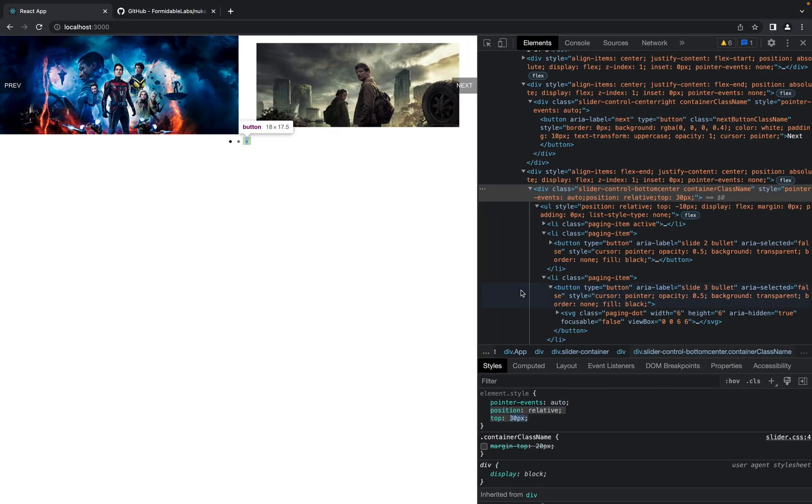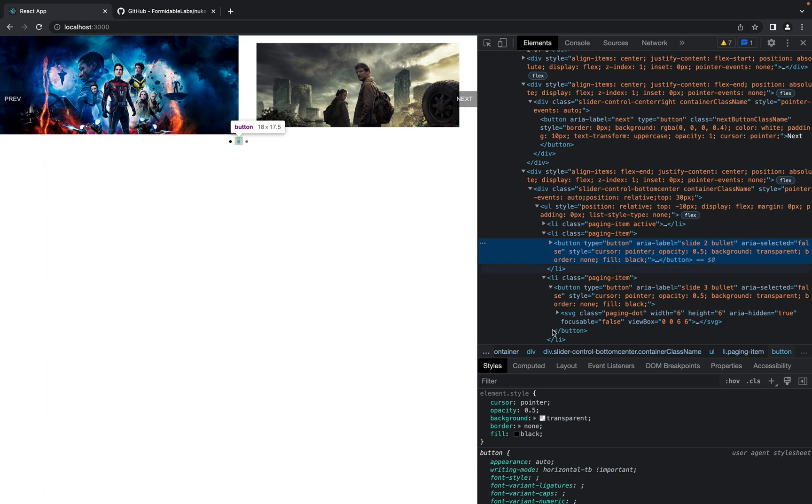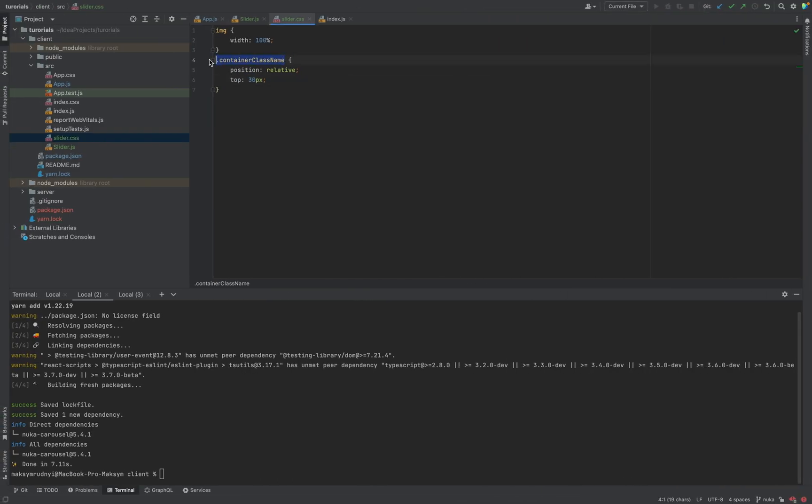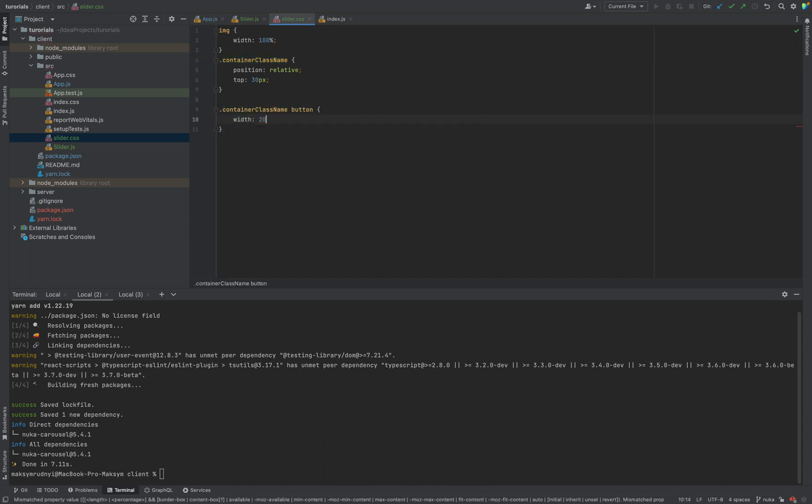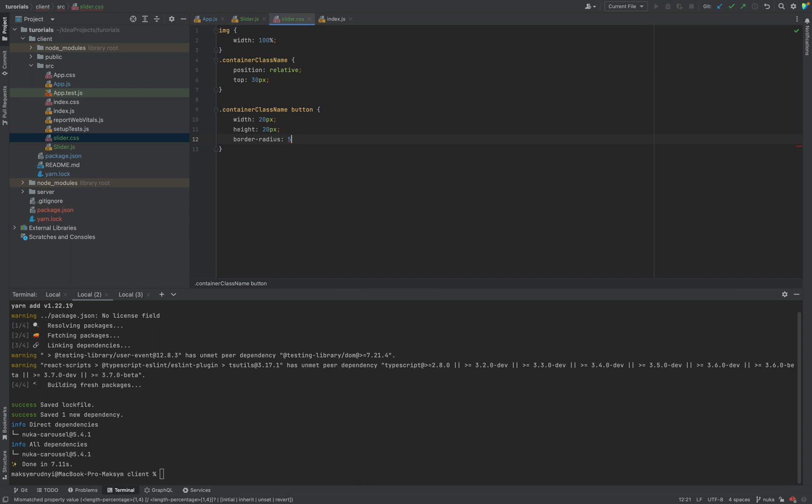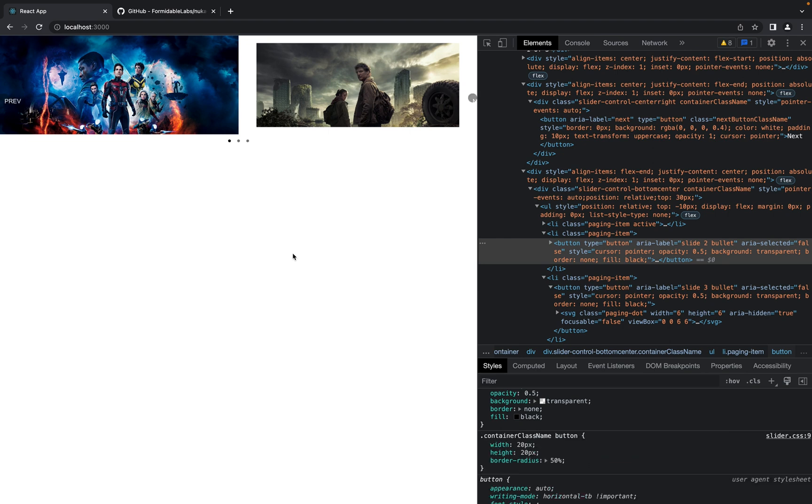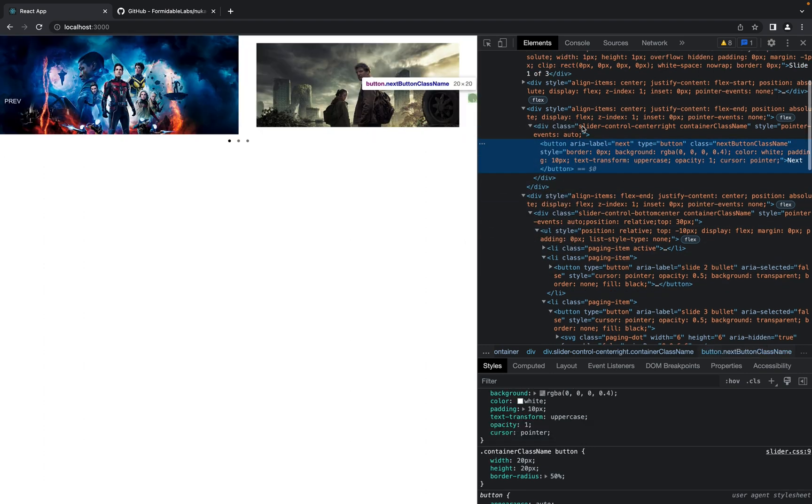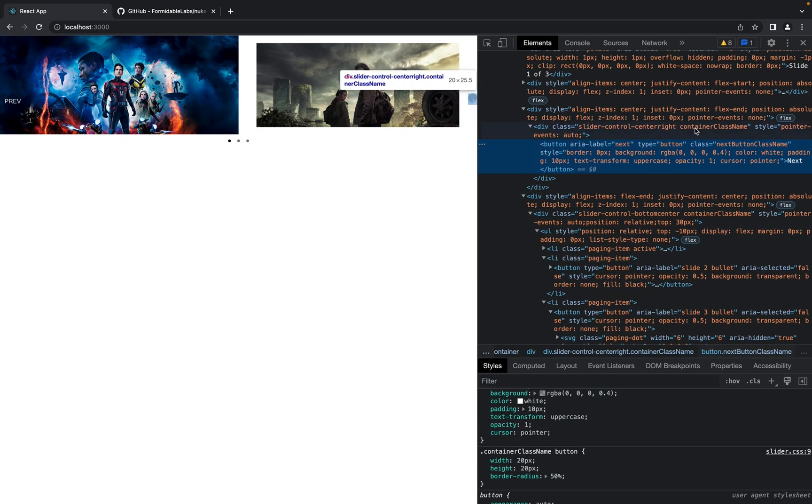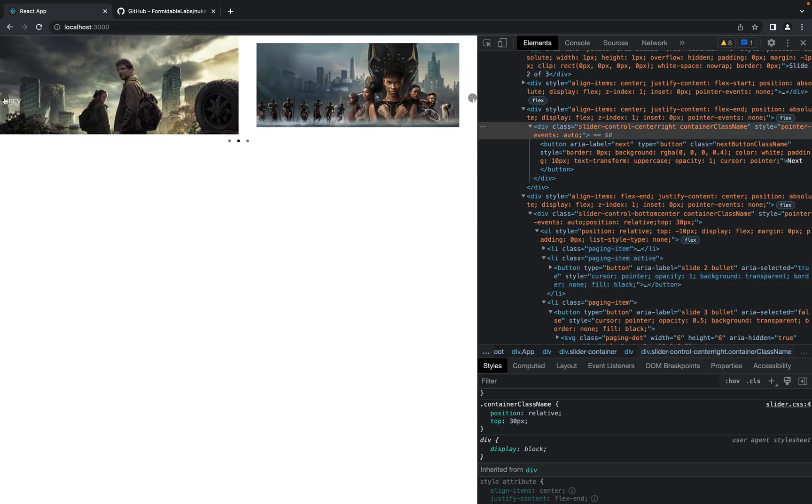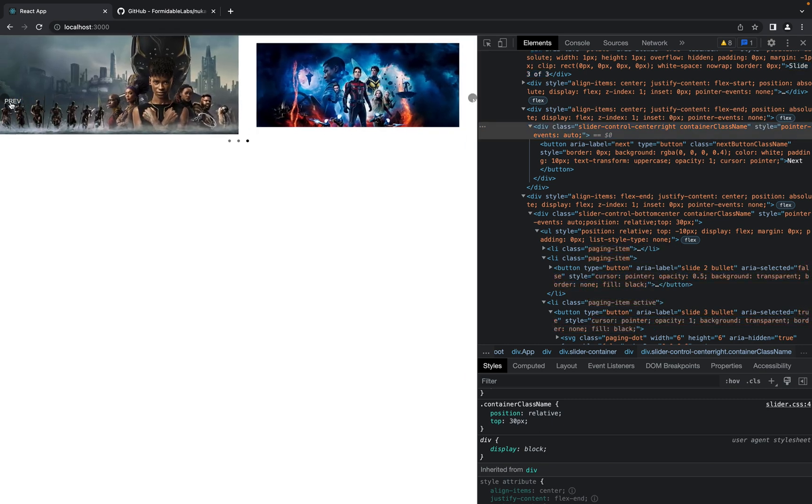And the same for these icons we have li and we have button. Not exactly what we expect because as you see containerClassName is also available for the button area. For buttons we have previous and the next, but as you see it's pretty easy to configure.